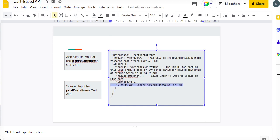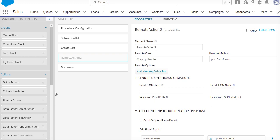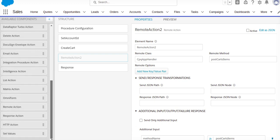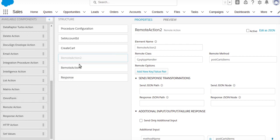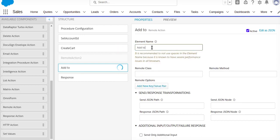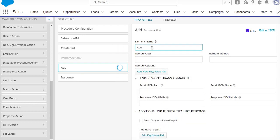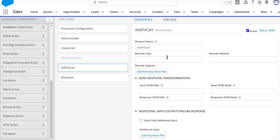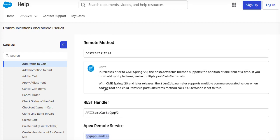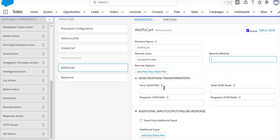What I'll be doing, I'll be adding one remote action. So this remote action name will be add to cart. This will be my remote method.